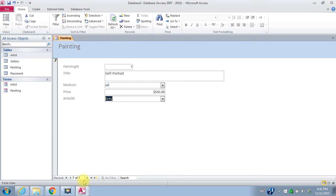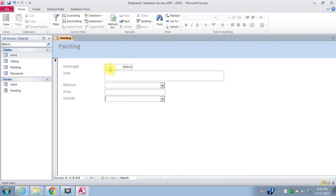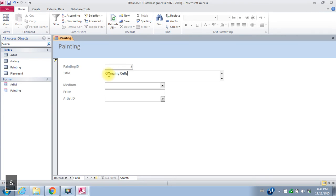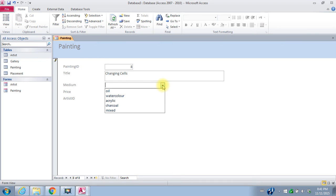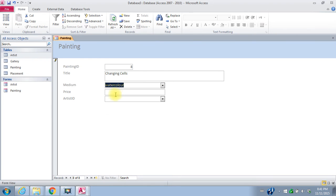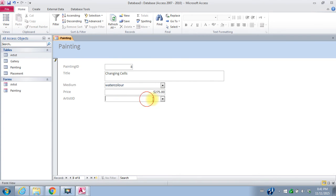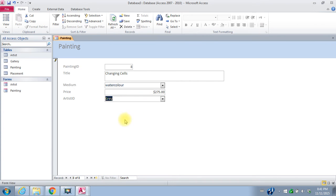Then I want to do another painting. Title is changing cells. The medium is watercolor. Price $275. And the artist is gray.